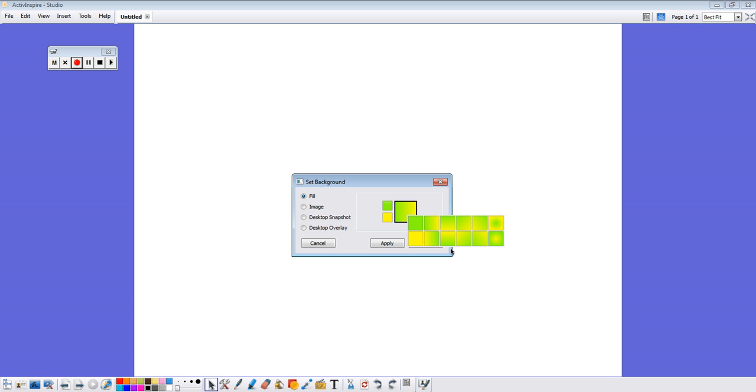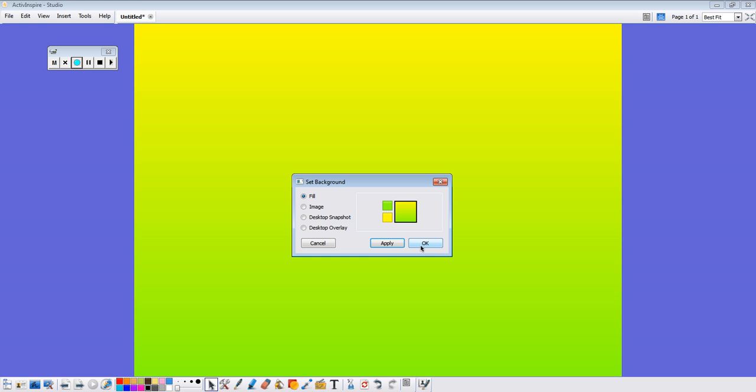And you can choose radial, linear, diagonal. But basically these are just small previews of what it's going to look like on the big screen. So I'm going to click this one and click apply.